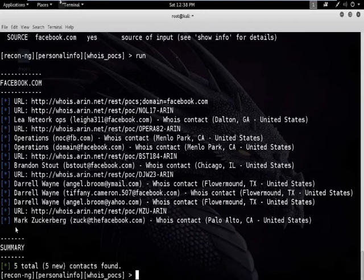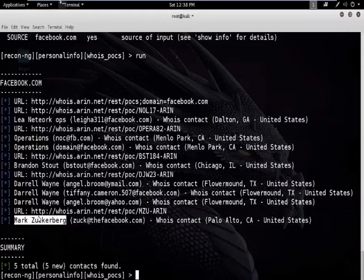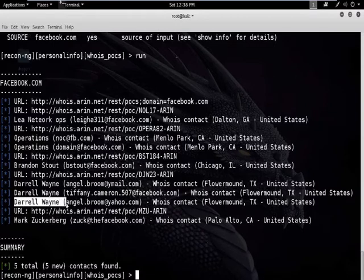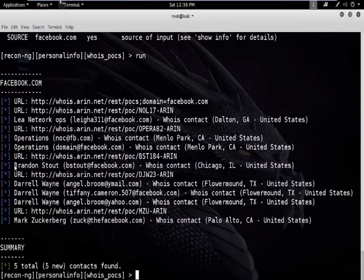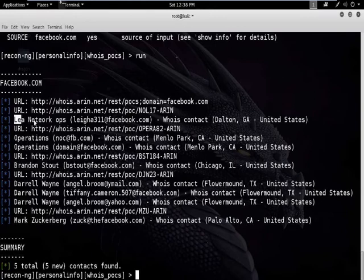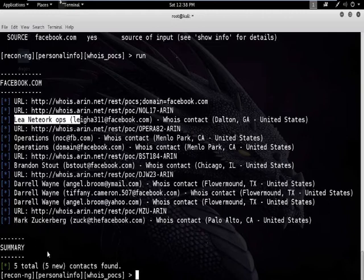Five contacts have been added. You can see: Mark Zuckerberg and his email ID, Daryl Wayne and his email ID, Brandon Stewart and his email ID. So five persons have been found over Facebook.